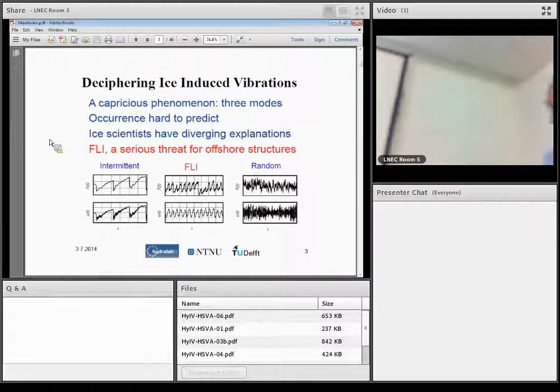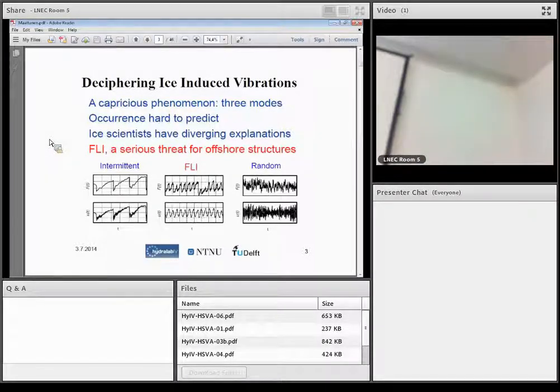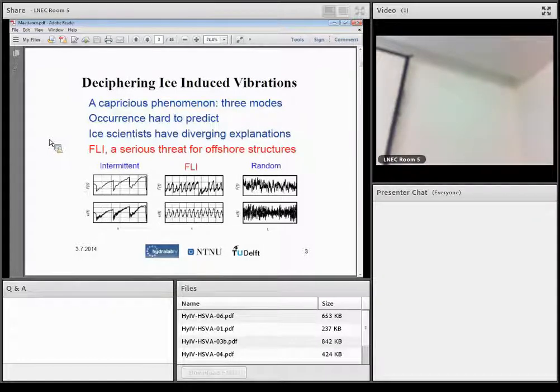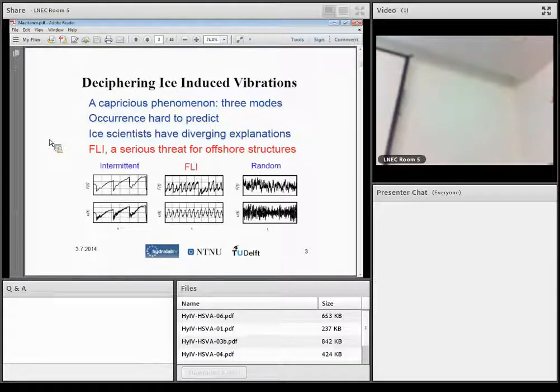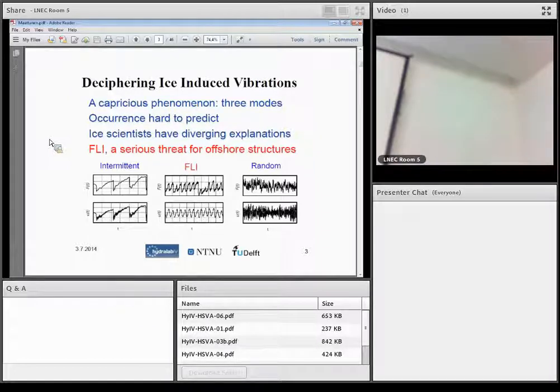And then another, if ice velocity is high, then the ice load will be random, and also the response of the structure is random. And that's piece of cake for today's analysis methods.